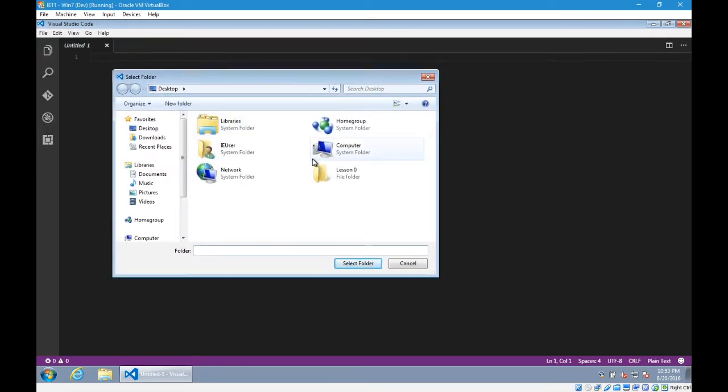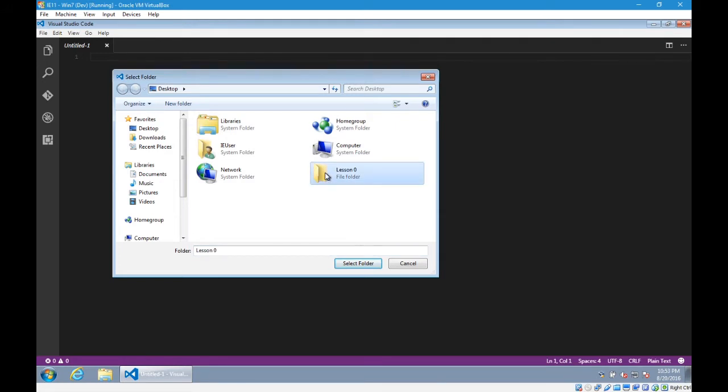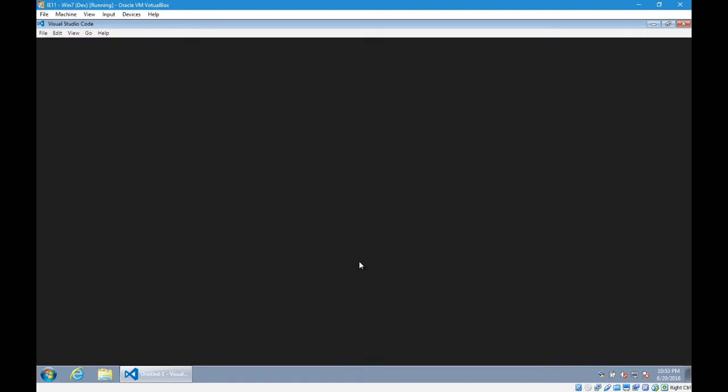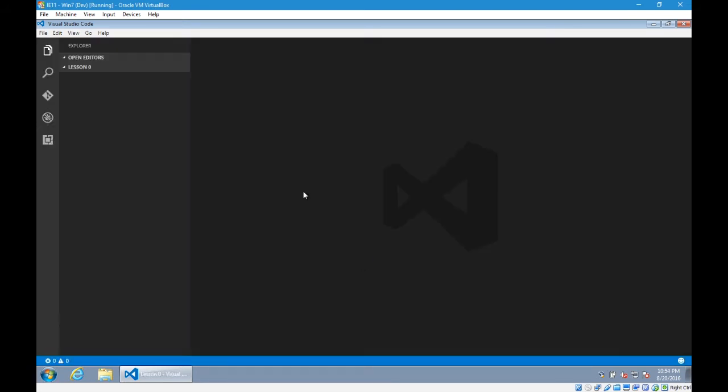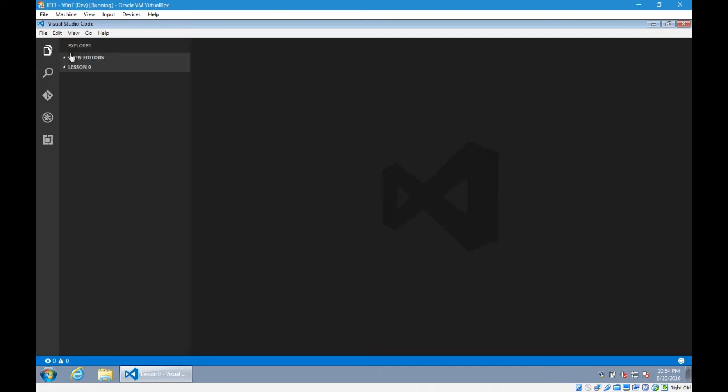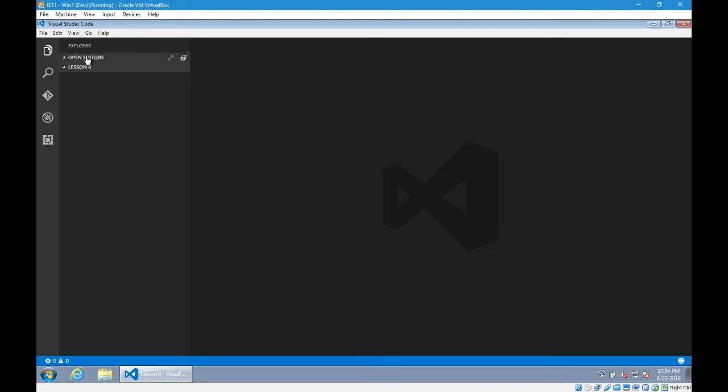I put mine on the desktop of my computer. So there it is. I'm going to select it and then click select folder. So what happens is that the Explorer opens up on the left side. You can open and close it there. And we're in the lesson 0 folder. We don't have any open editors. We don't have any code that we're looking at at the moment.